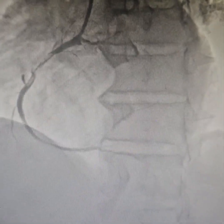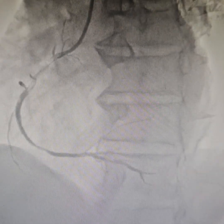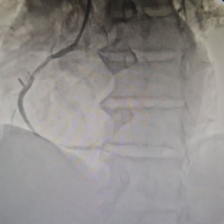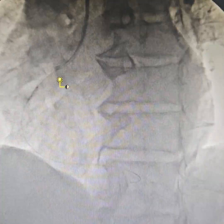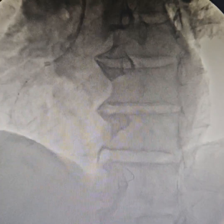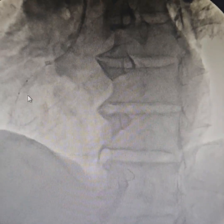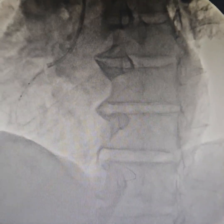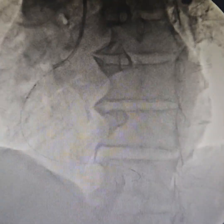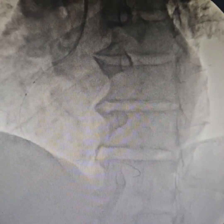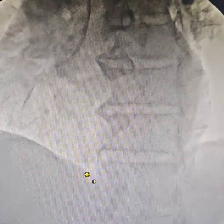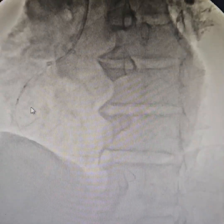Flow has been re-established, even though it is not to our liking. We upgraded the predilatation balloon to a semi-compliant one and predilated some more, as you can see here.